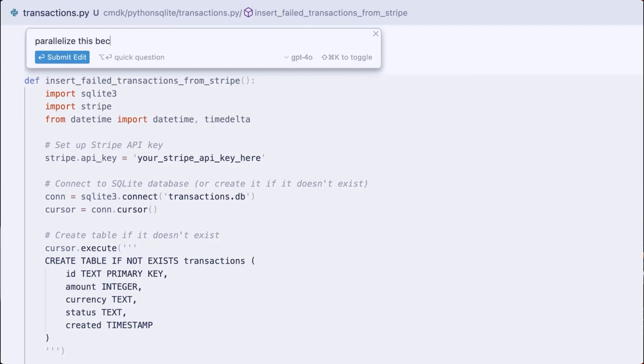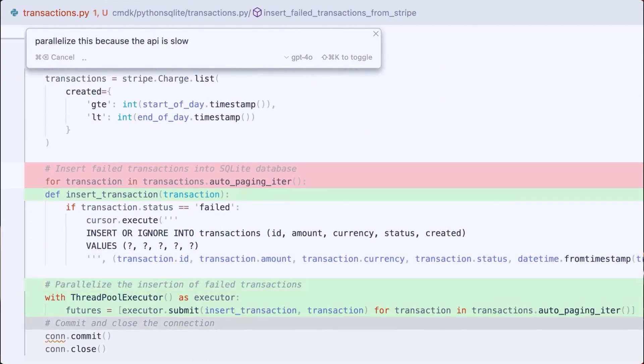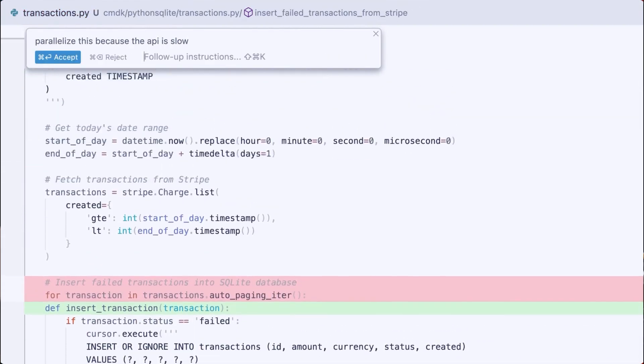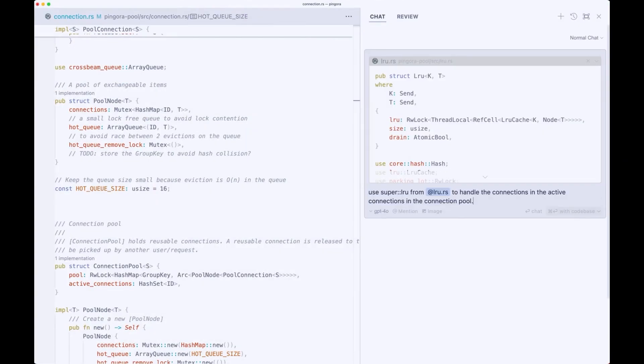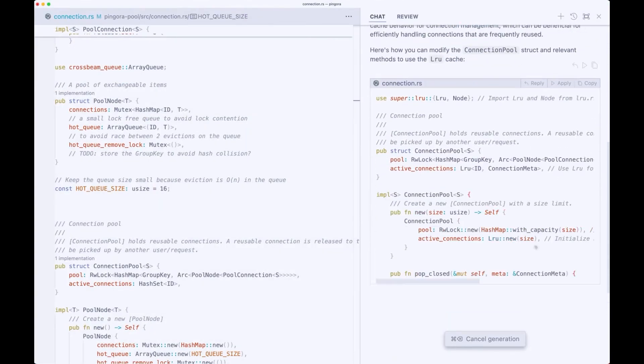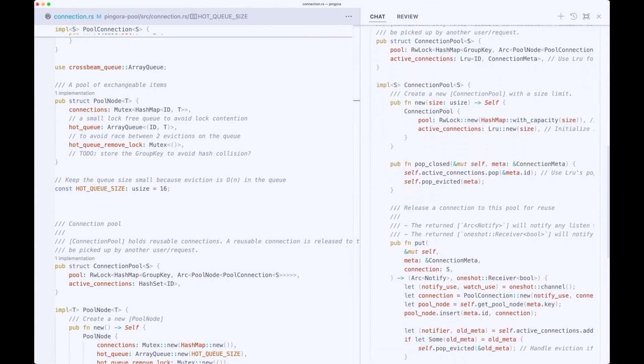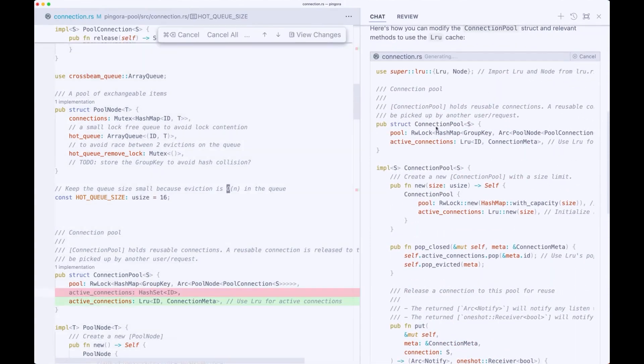One of the really cool and noticeable things about Cursor is this whole diff interface — the model suggests changes with red and green, showing how the code will be modified. In the chat window you can apply it, it shows you the diff, and you can accept the diff.